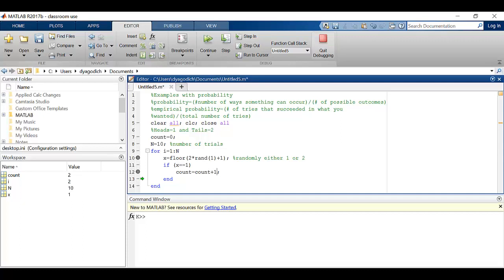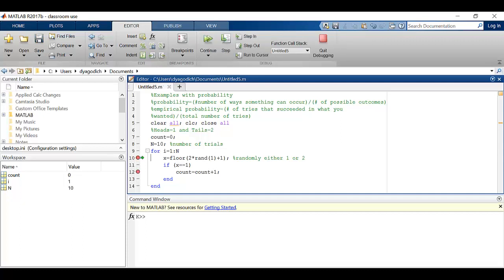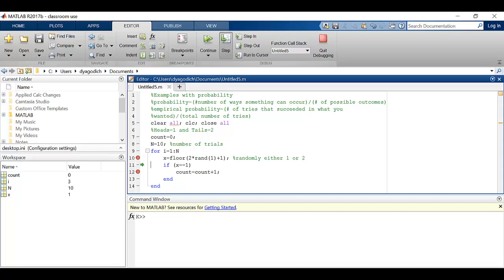Again I'm going to quit debugging. I'm going to run this again and I'm going to step through it. And this time x is equal to 1.